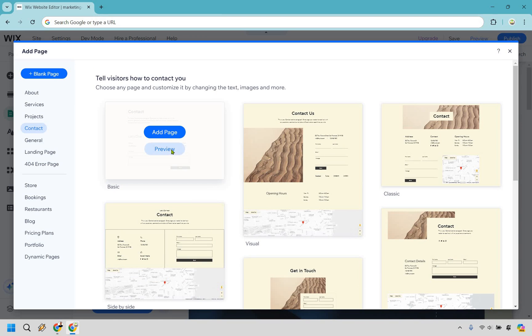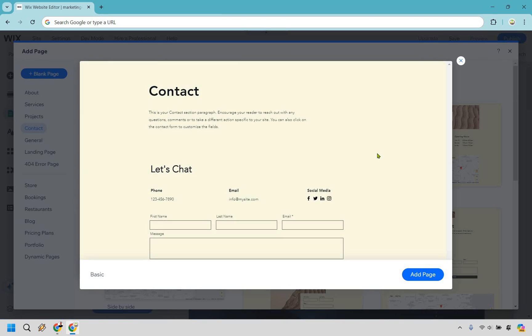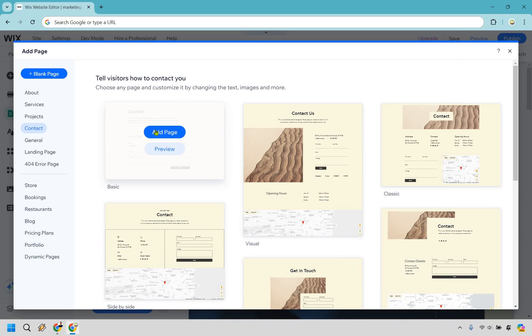Let's say we want to use this one, but we can preview it first. Looks good. It's basic, obviously, exactly what we were looking for, but I'm just going to go with that. We can click on add page.